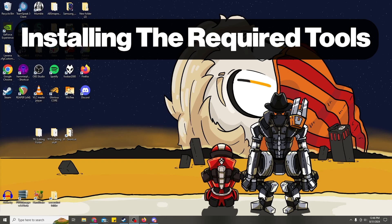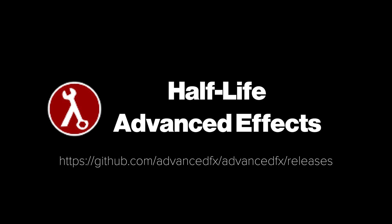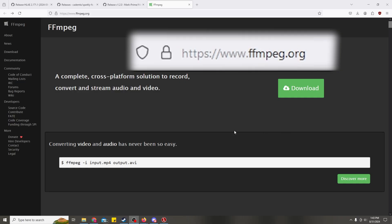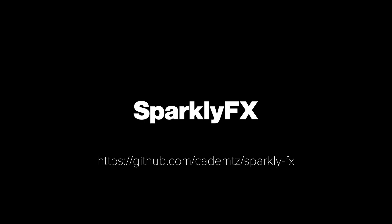For the basic workflow I'm covering today, we'll need to download Half-Life Advanced Effects, which we may have used for smooths in the past, Melier Recording Tool, FFmpeg, and Sparkly Effects. I've linked to each of these in the description.